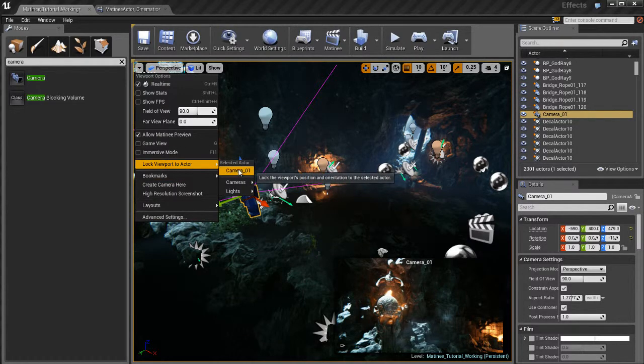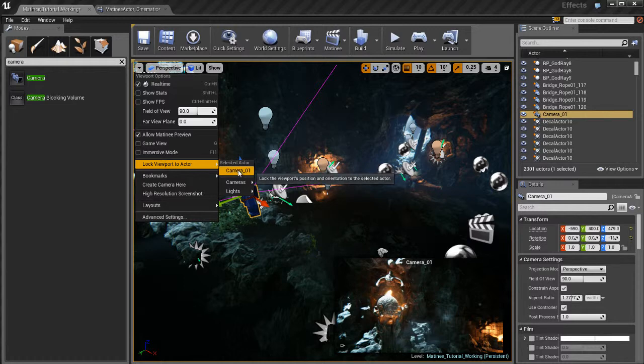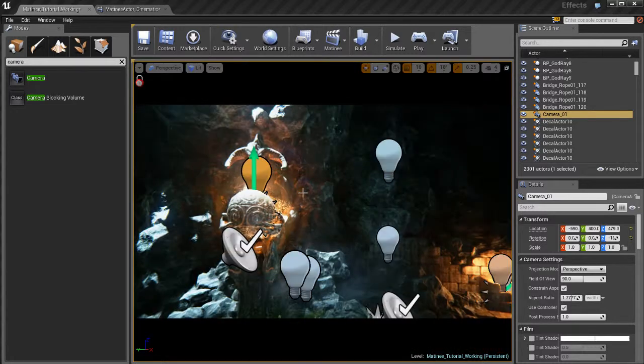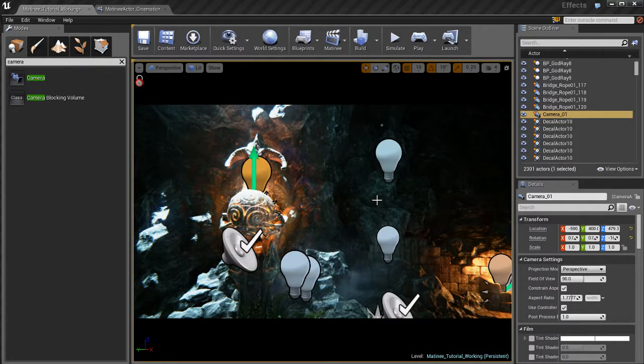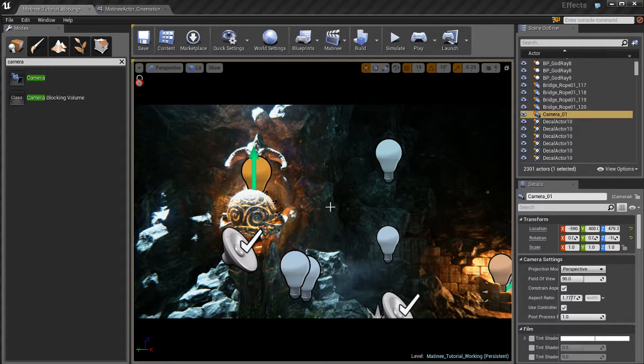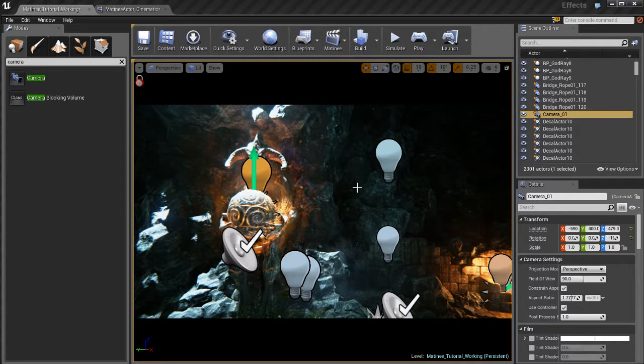And I can select this camera, camera one, which is the currently selected item. So I'm going to do that. Now my point of view inside the viewport has changed to that of the camera.